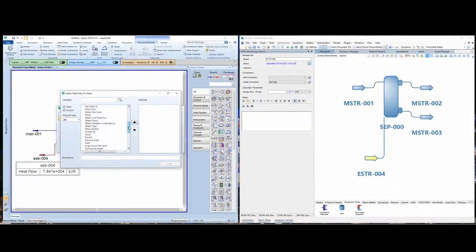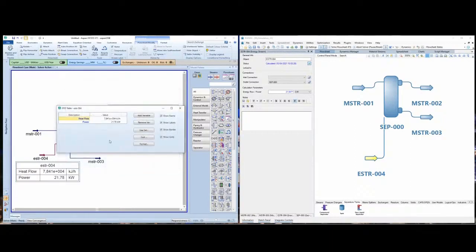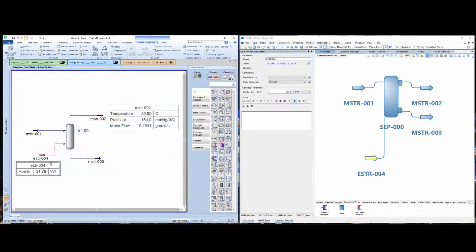There are a set of variables available in HYSYS, so you can search or look through the list. What I want is the power, so let's bring the power into the process simulation and remove the heat flow. This way, every time I make a change in my process conditions, the power will be calculated and I have a quick verification of the results.